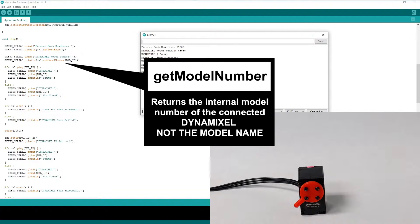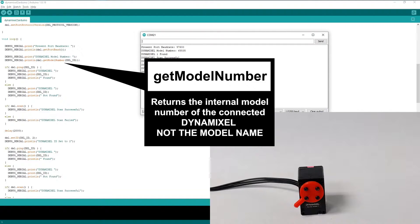The GetModelNumber function returns the internal value each Dynamixel has corresponding to its model number. This can be a useful way to programmatically determine the specific model of connected Dynamixel.